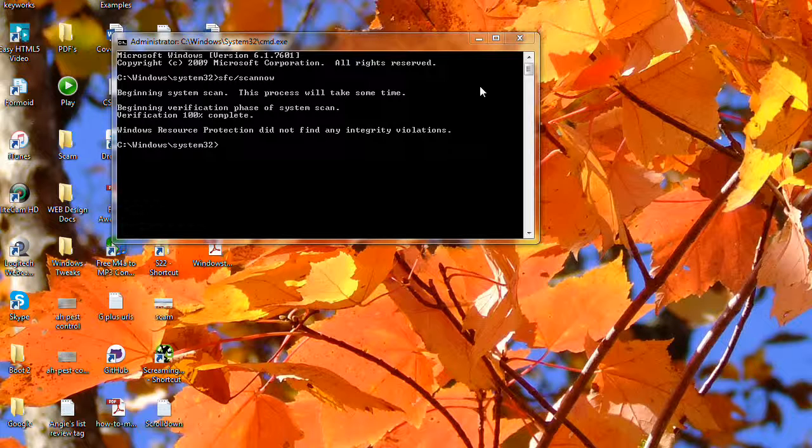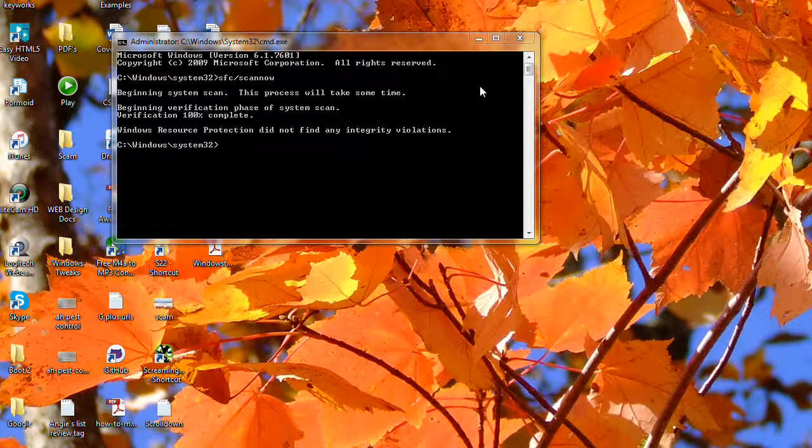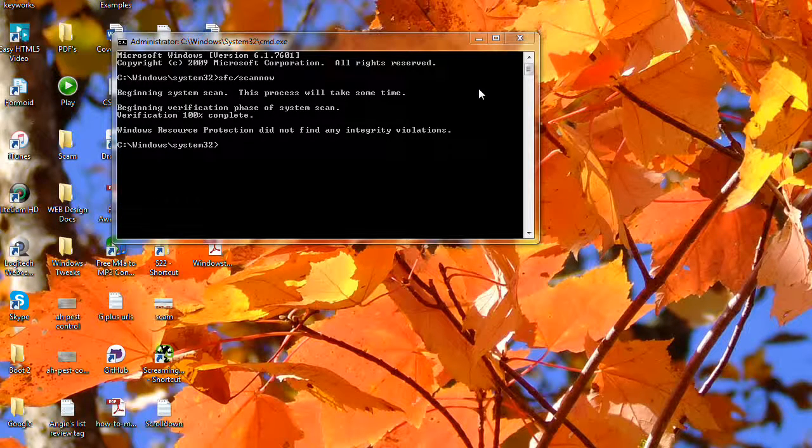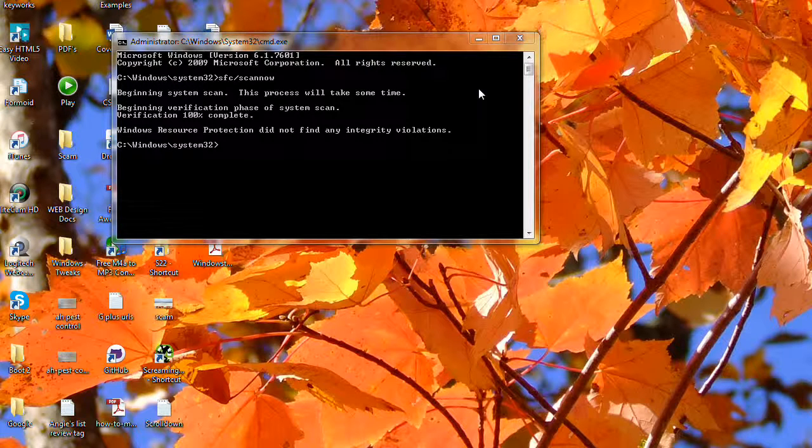Occasionally you'll get a message that Windows has found and fixed some files for you if they find problems. And sometimes it says we found some errors but we were unable to fix them.